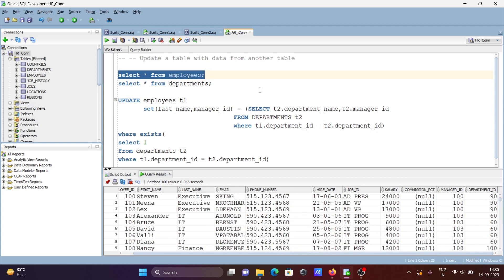So this is how we can update a table with data from another table using Oracle. I hope this video was helpful. That's it for this video — thanks for watching, see you next week!